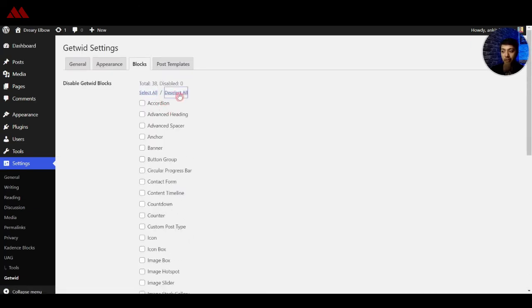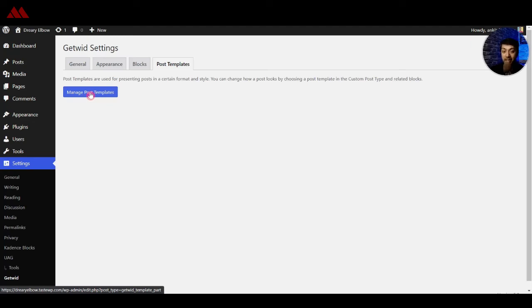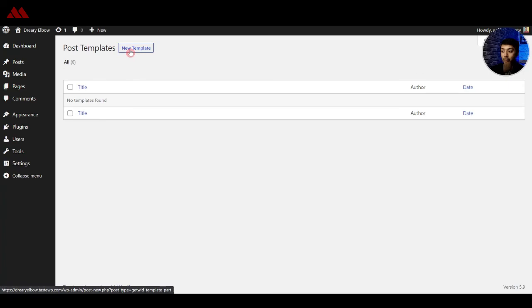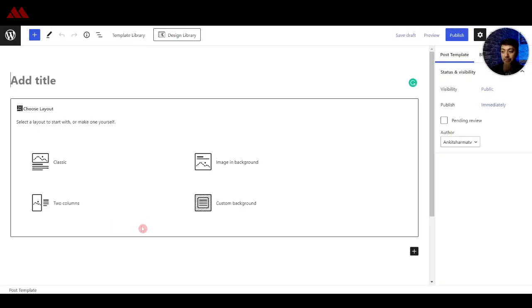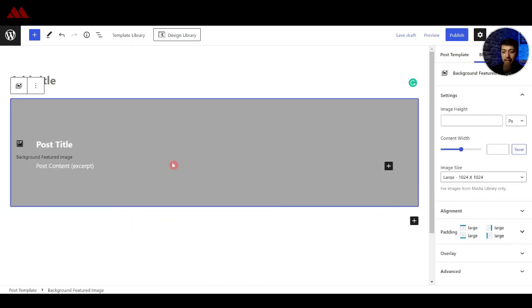Once again, you can select all or deselect all. The next part is post template, which is a big benefit of this free plugin. Using this option, you can define your post template — this is a big advantage for anyone who is building a WordPress website using a free theme. If we go in the manage post template section, we have an option to create a new template. This gives you an option to choose how you want your post templates to look like. You can go ahead and play around with that and create your own custom post templates.